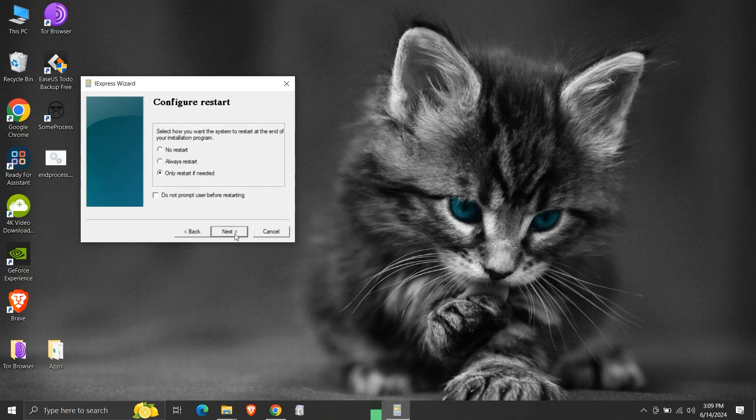Here we need to choose if we require the system to restart or not after the installation of our package. Since our demo program will just extract files and run, we do not need any restart. So we will select the no restart option, then click next.